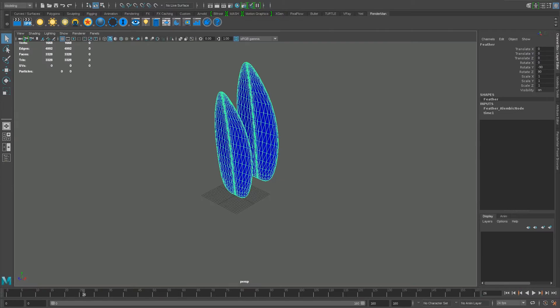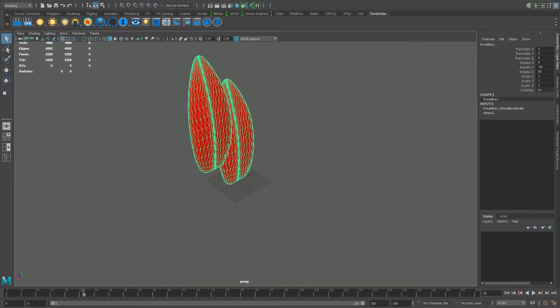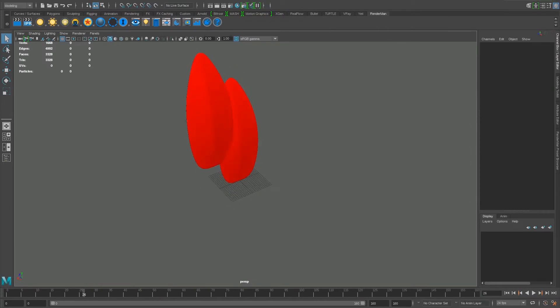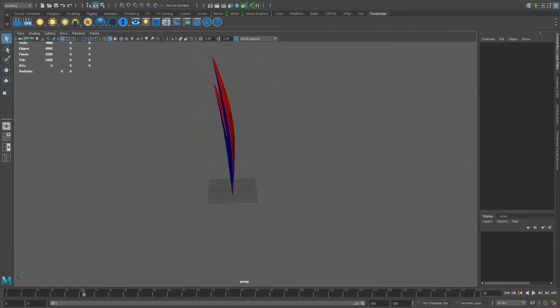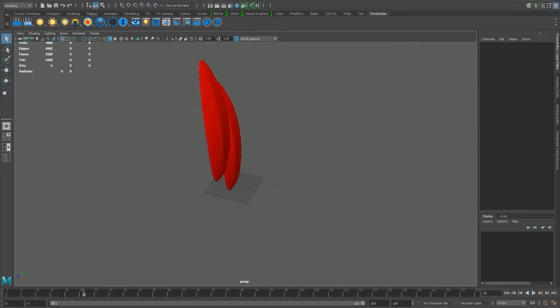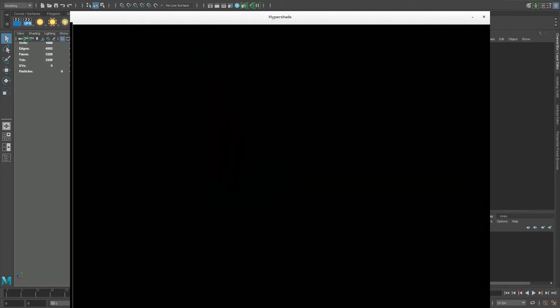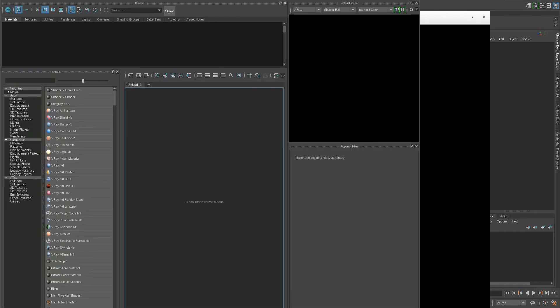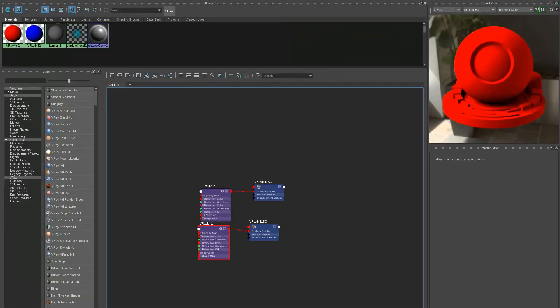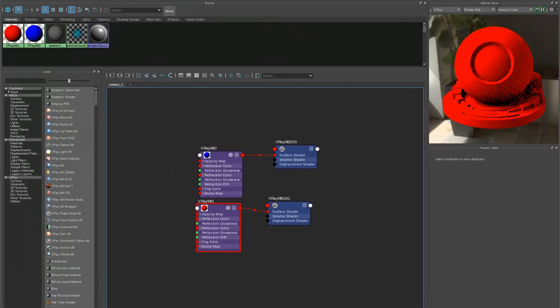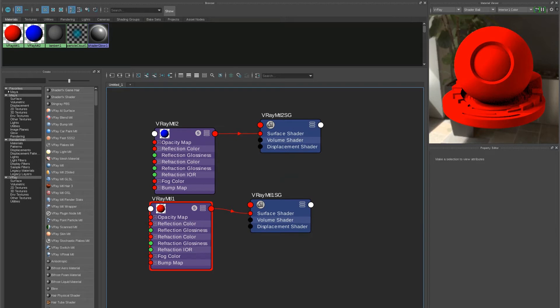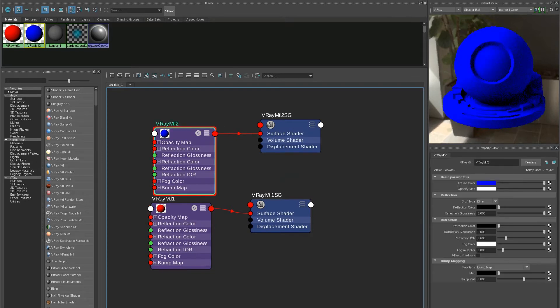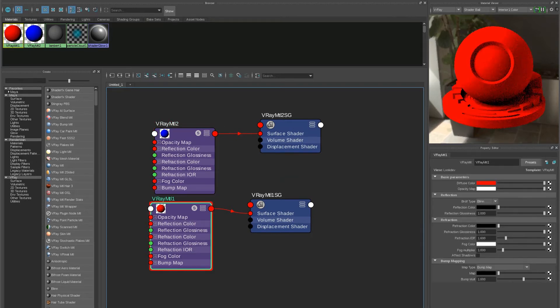When it came to texturing the feather, one side was applied with a basic color and the other side a contrasting color, both made with standard V-Ray materials in this example. These materials can be any texture within Maya, so long as it is resaved as an archive file onto the feathers themselves.